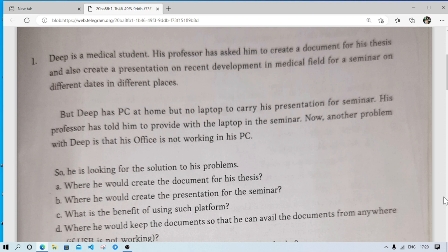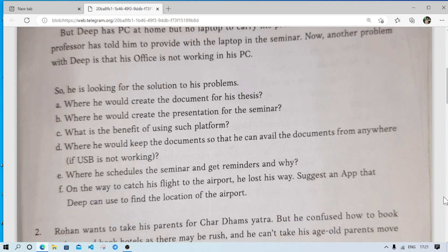Another problem with Dip is that MS Office is not working on his PC. Now we have to solve his problems. First question: where would he create a document for his thesis? He can use different kinds of word processing software. For example, he can use MS Office Word or Open Office Writer. If he is using a Windows computer then MS Office Word is good, and if he is using Linux or Ubuntu then he should use Open Office.